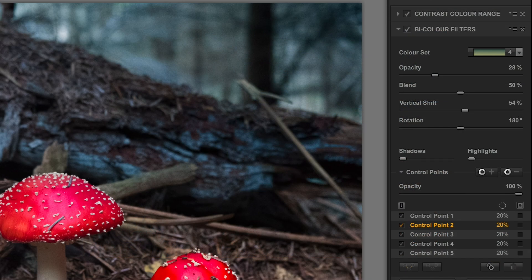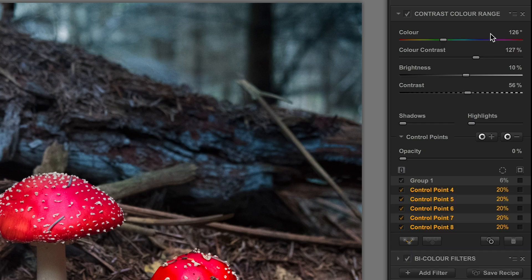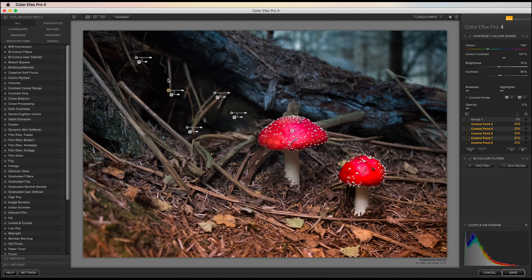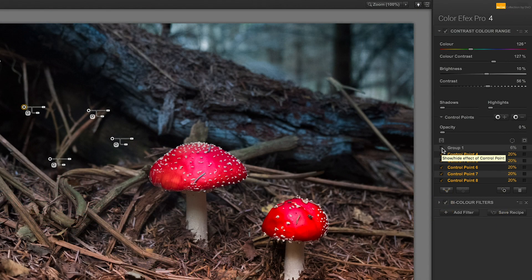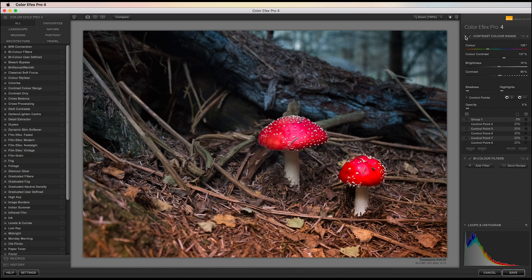I'd also like those same control points on the contrast color range filter. I click control point one, shift-click down to control point five so they're all selected, then use copy control points and paste control points — they're pasted in place. That sped things up considerably. Looking at the list, group one with my mushroom control points is still there influencing the colour of the mushrooms. Toggling the compare view shows my picture before and after the filters, with the shadowy tree root protected and the toadstool heads enhanced.